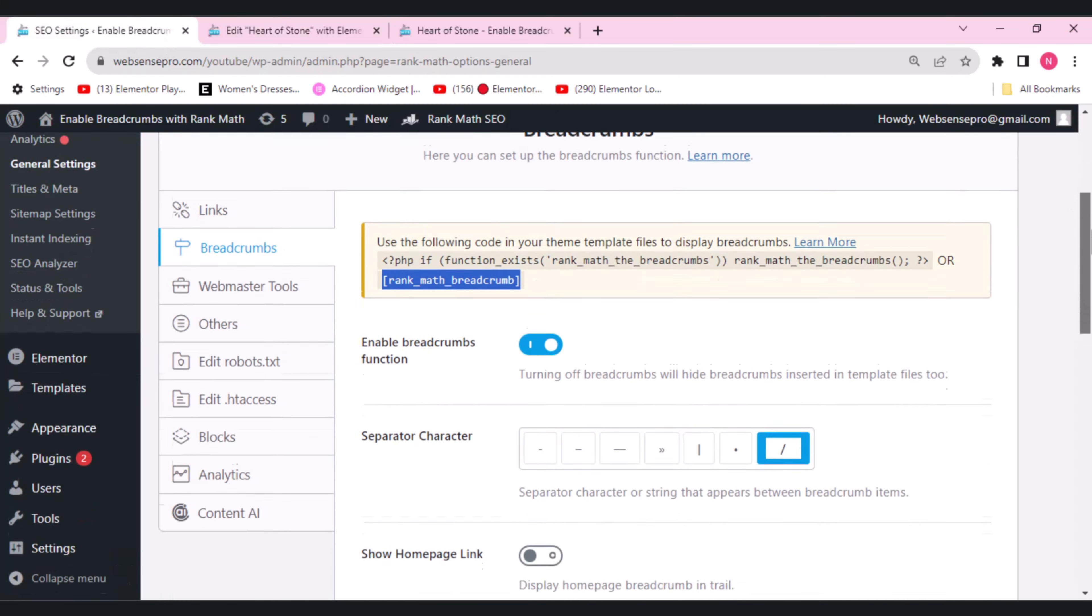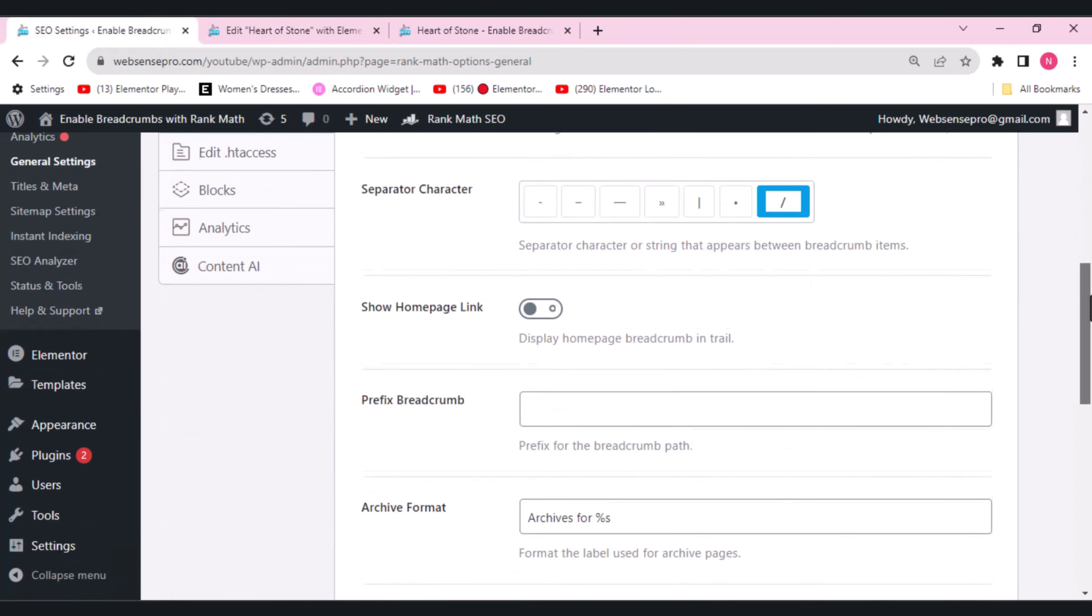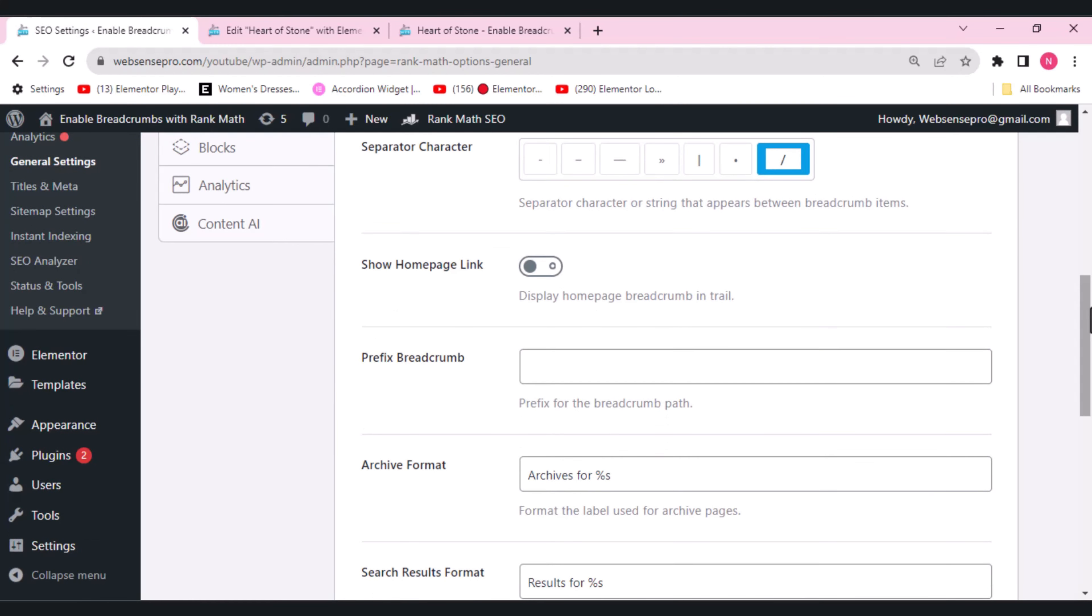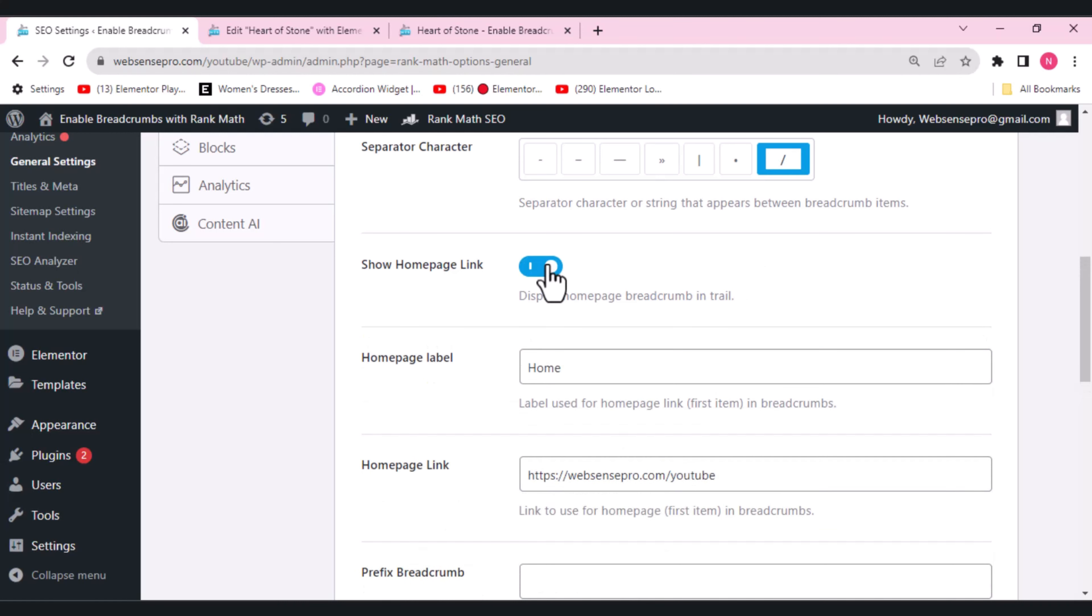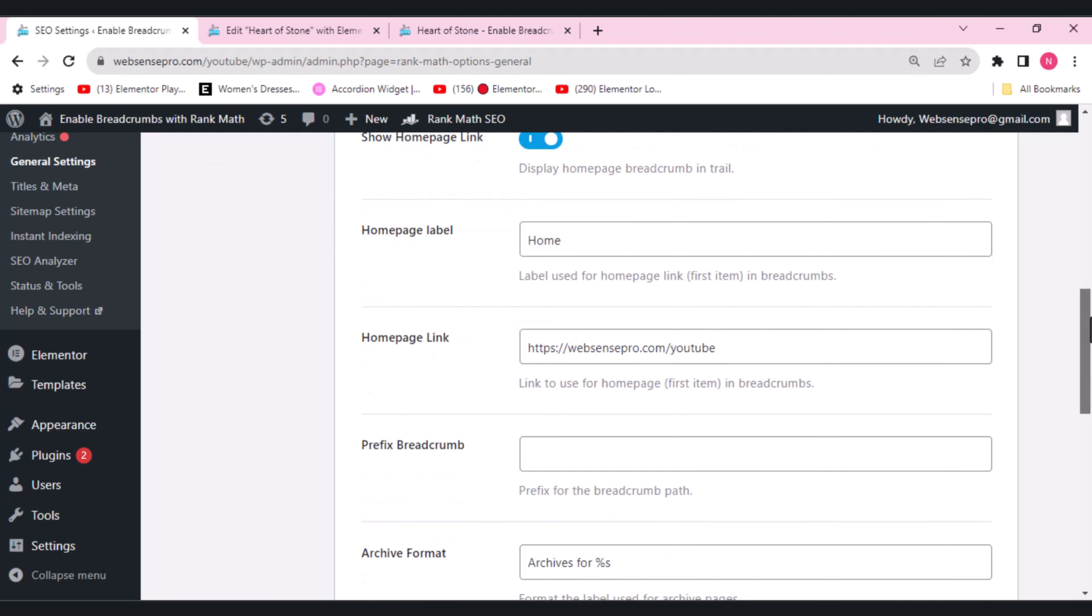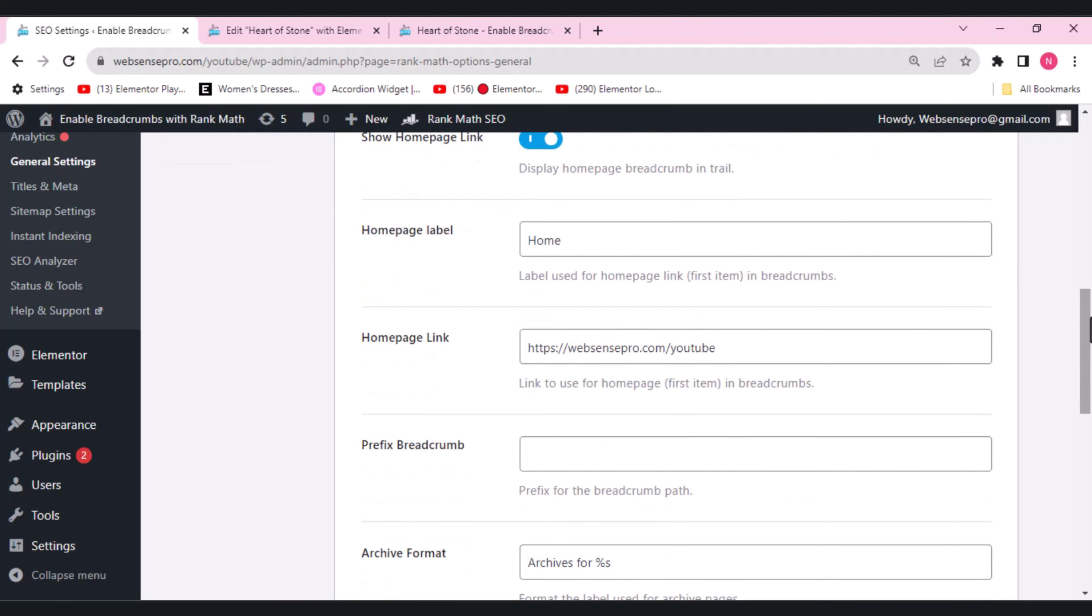Coming towards the setting part, here you can see show homepage link. You can use this option to configure where the homepage link will take your visitors to. What I can do is I'll switch it on. I'll get two other options. One is homepage label and the other is homepage link.